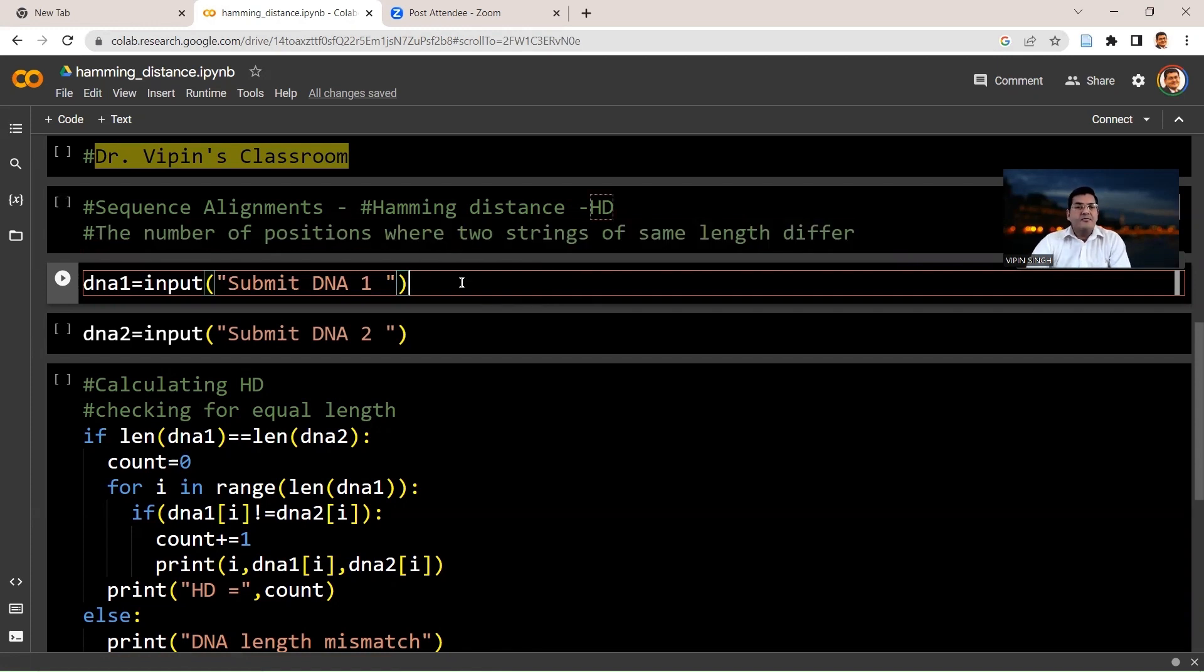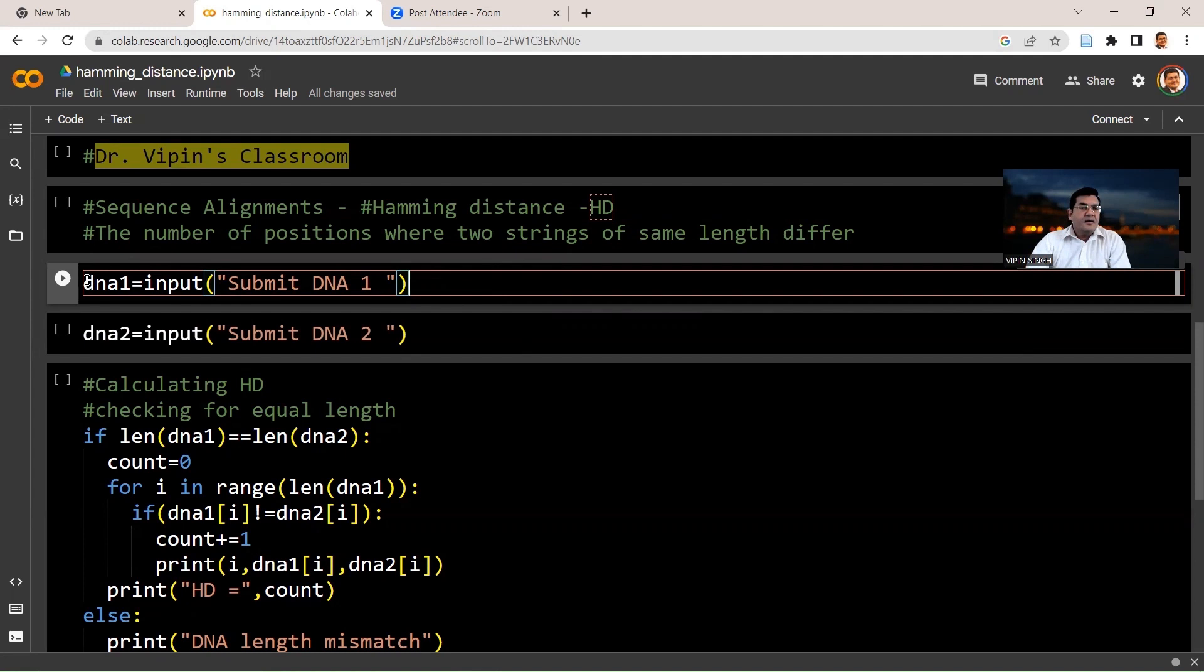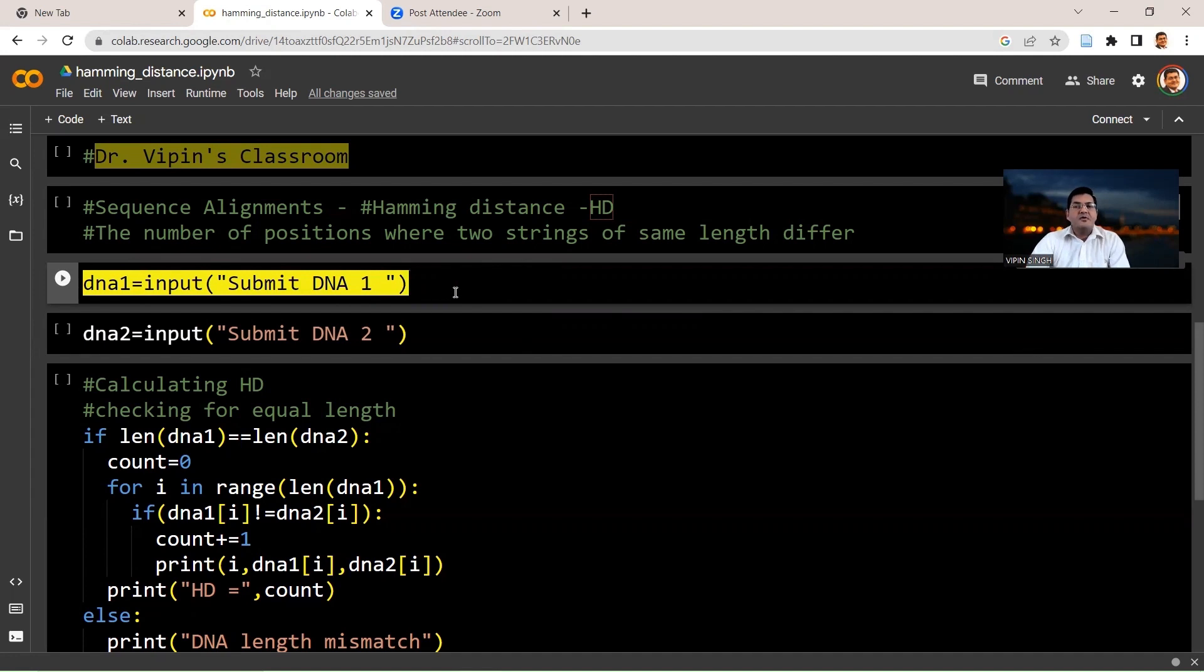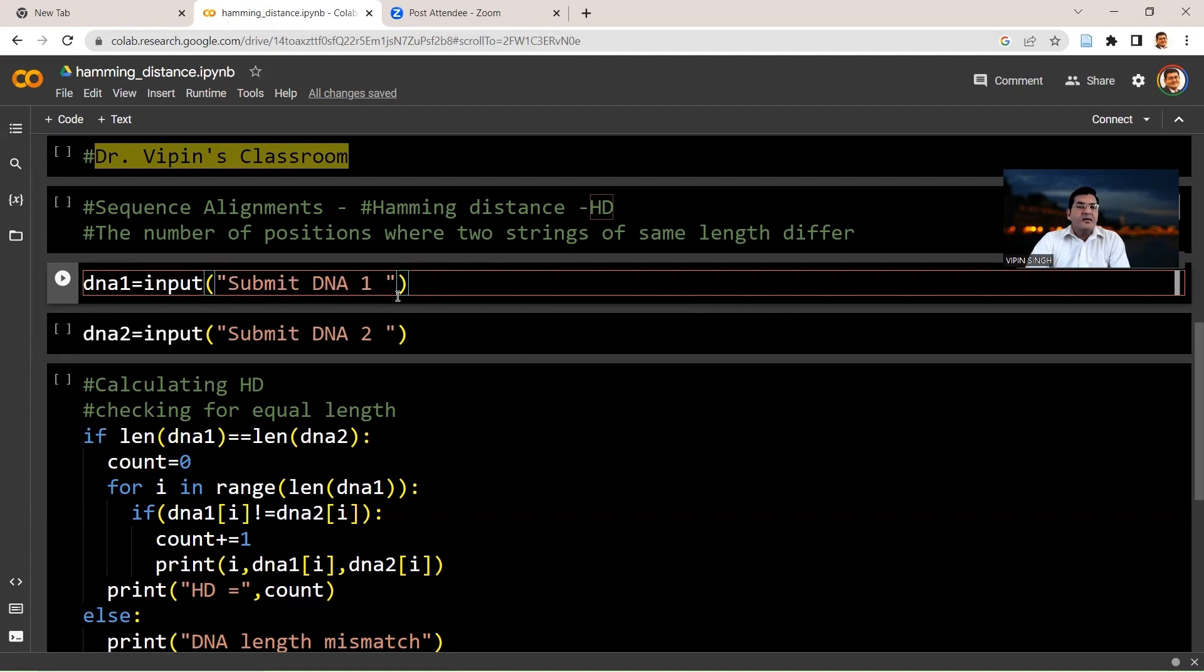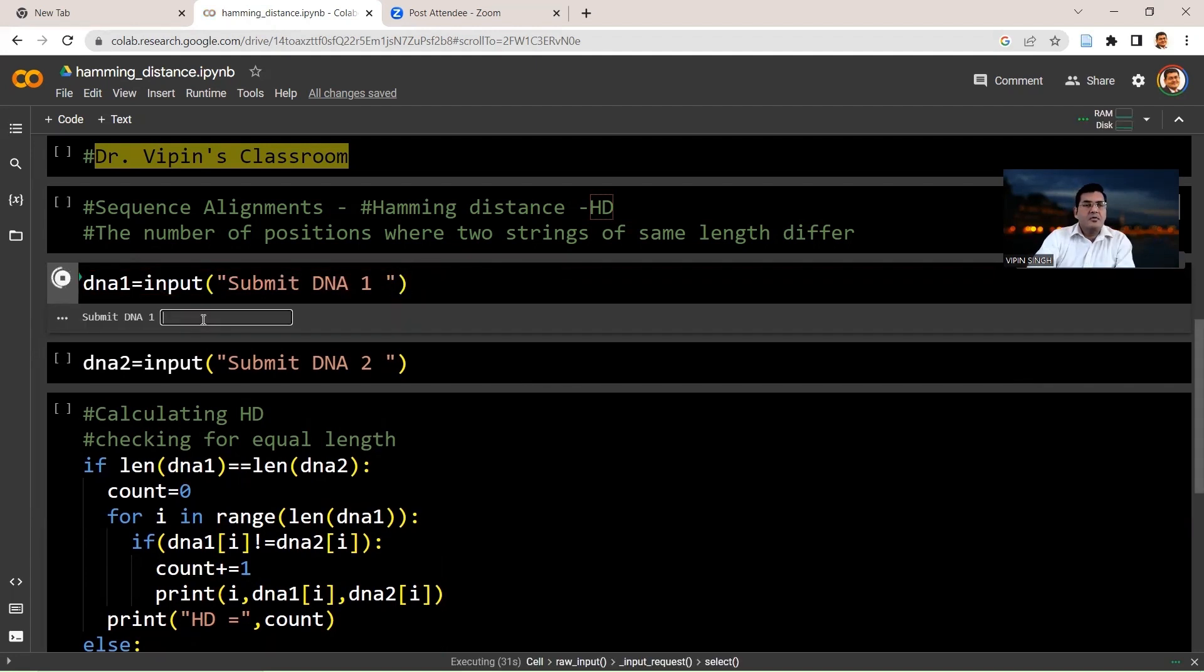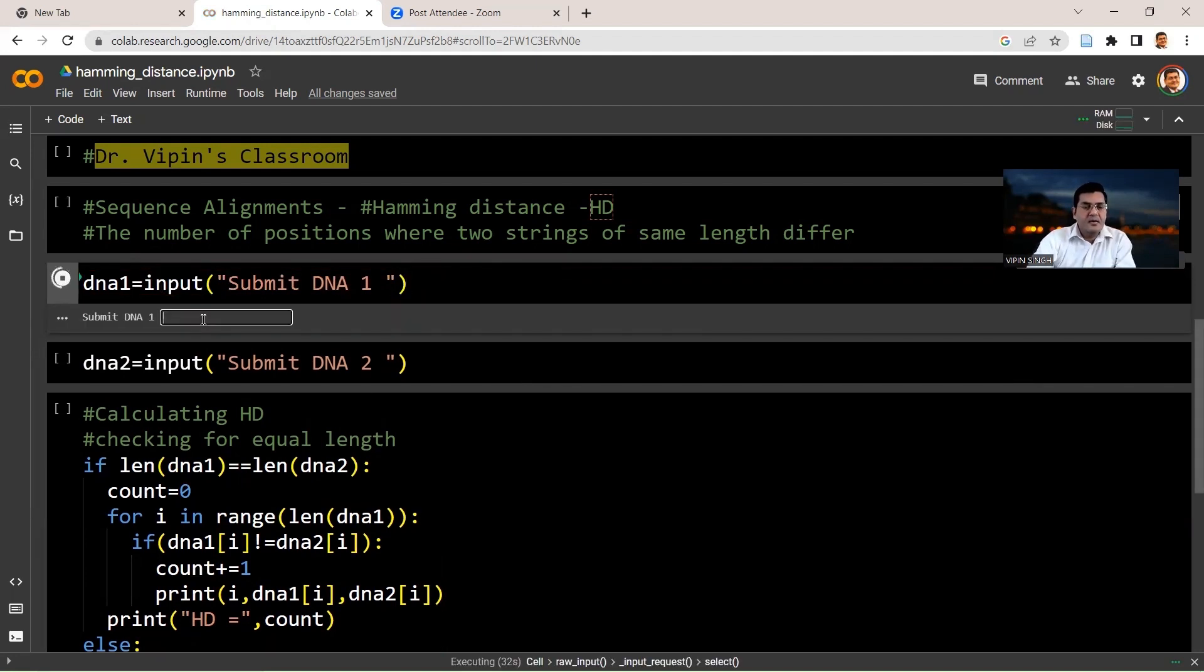Here is the first one. We say DNA1 equals input and then in brackets and double quotes we print the statement so that the user is prompted to submit a DNA sequence. So you say submit DNA1. So let's run this here. So we submit here AATTGGCC.